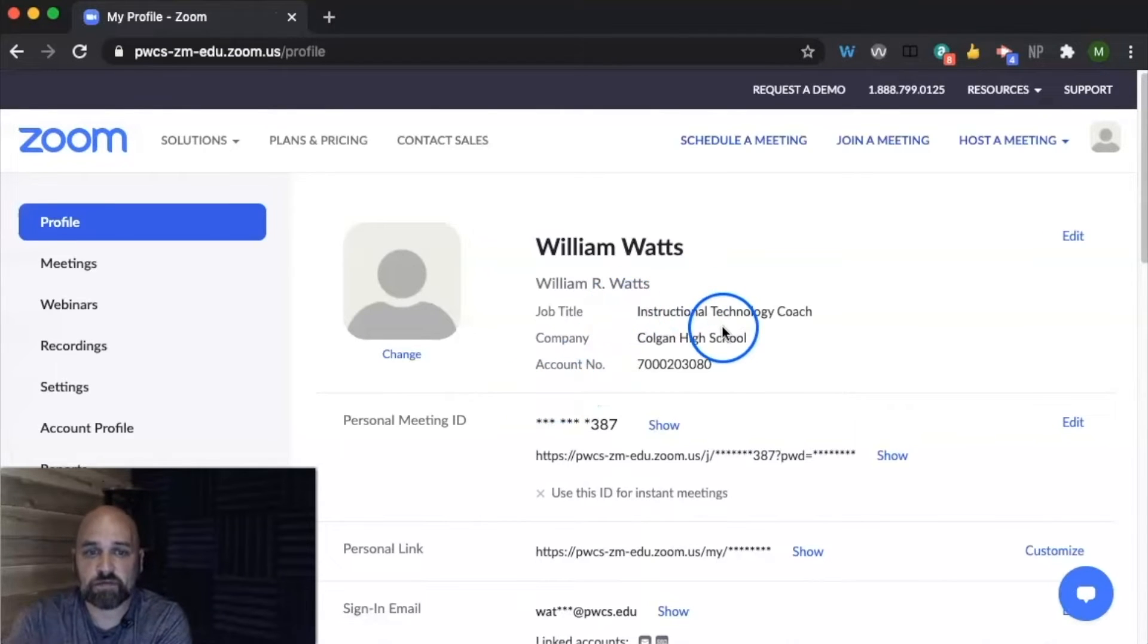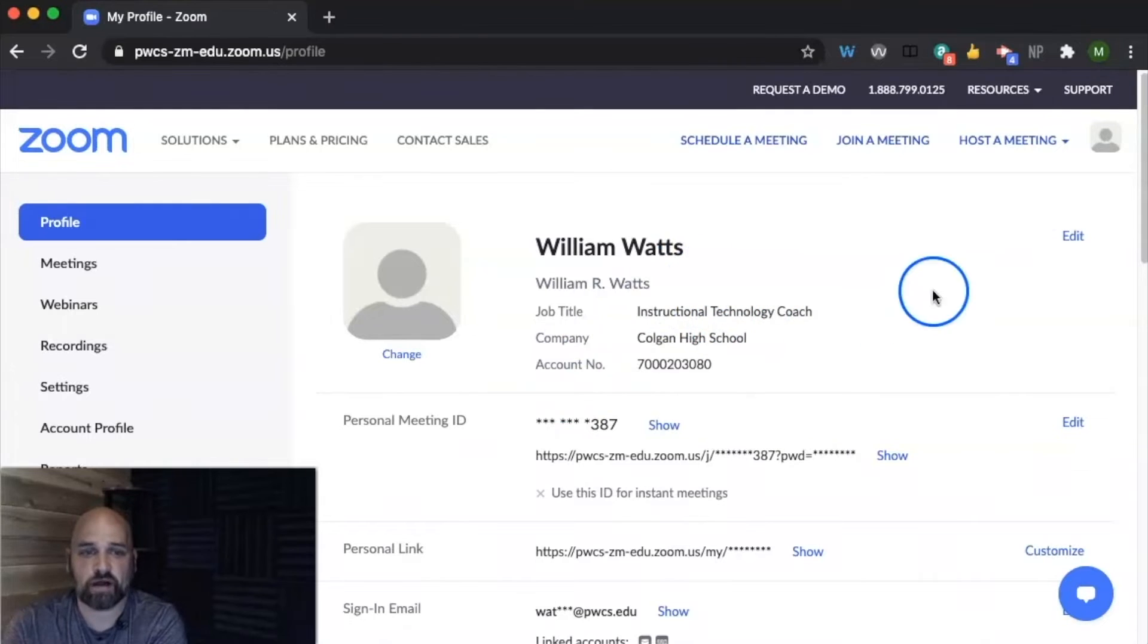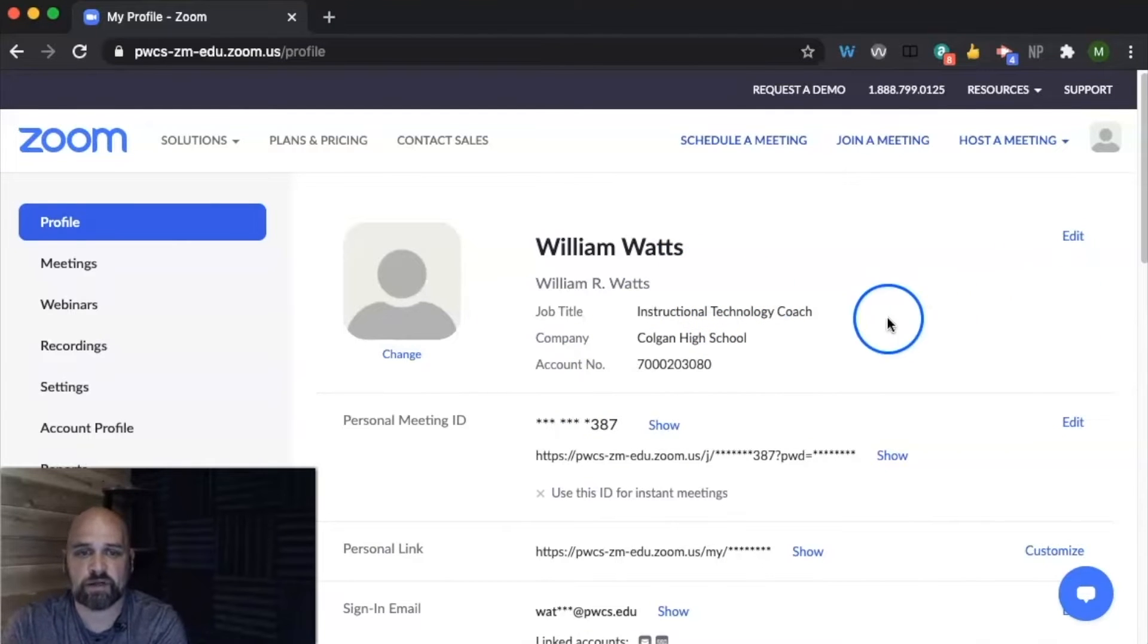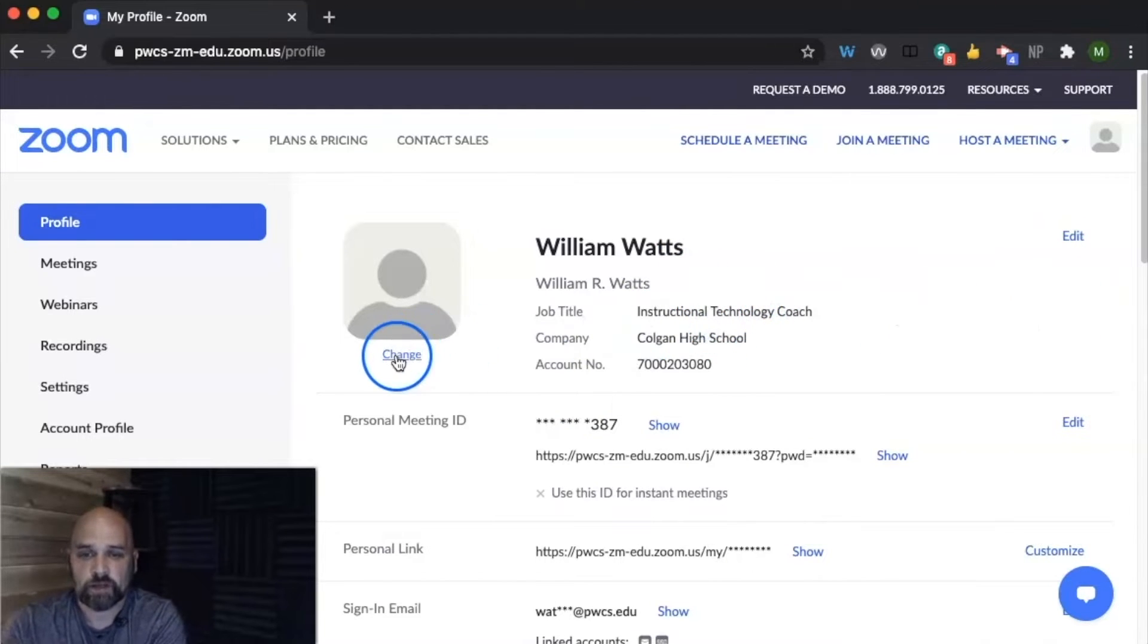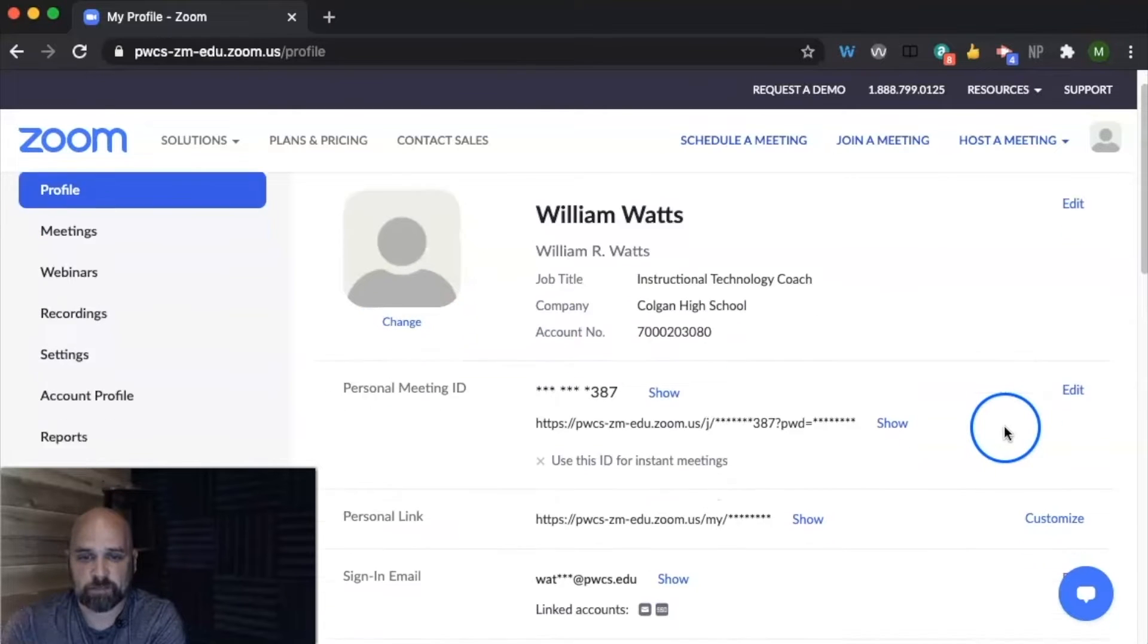Once we're signed in, we're going to see right here, we have our name and our job title. So you can edit that, you can also edit the school you work for, and you can also add a profile picture.